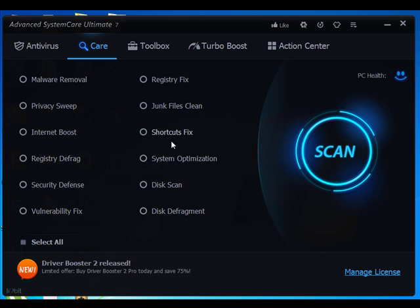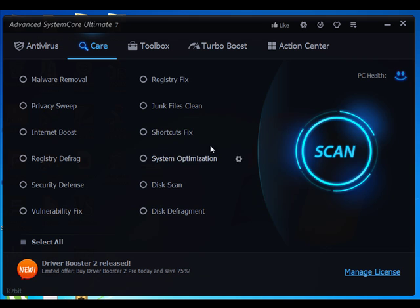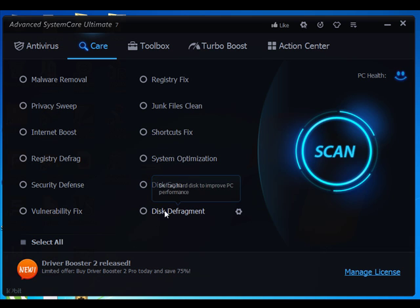Shortcuts Fixer scans and fixes invalid shortcuts. System Optimization optimizes and repairs system configurations caused by malware. Disk Scanner scans and fixes hard drive errors. Disk Defragmenter defrags hard disks to improve overall PC performance and extend hard drive life. You can select all or any preferred options to be scanned and fixed.